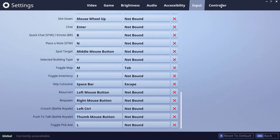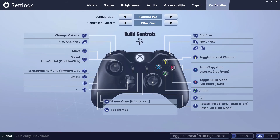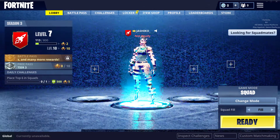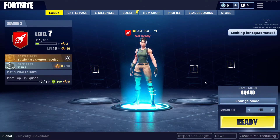Just make sure you save the changes. After that you can leave the controller configuration however it is. Save the changes and you're all done.